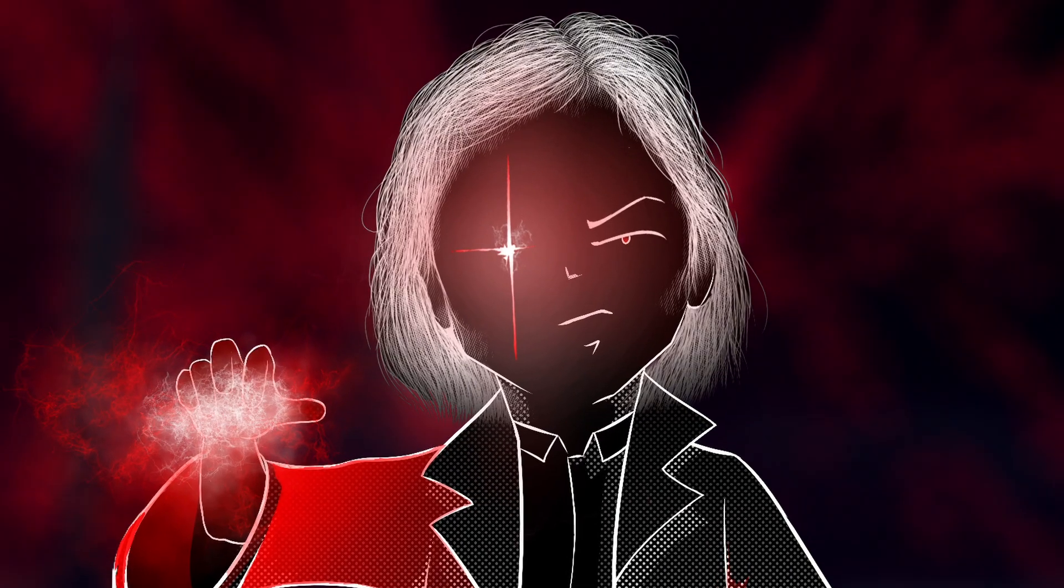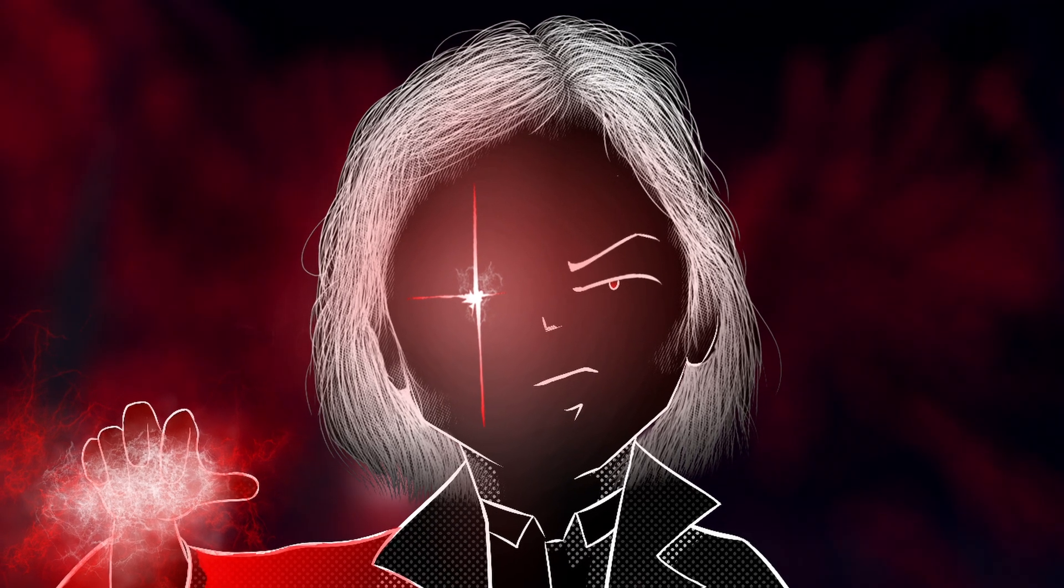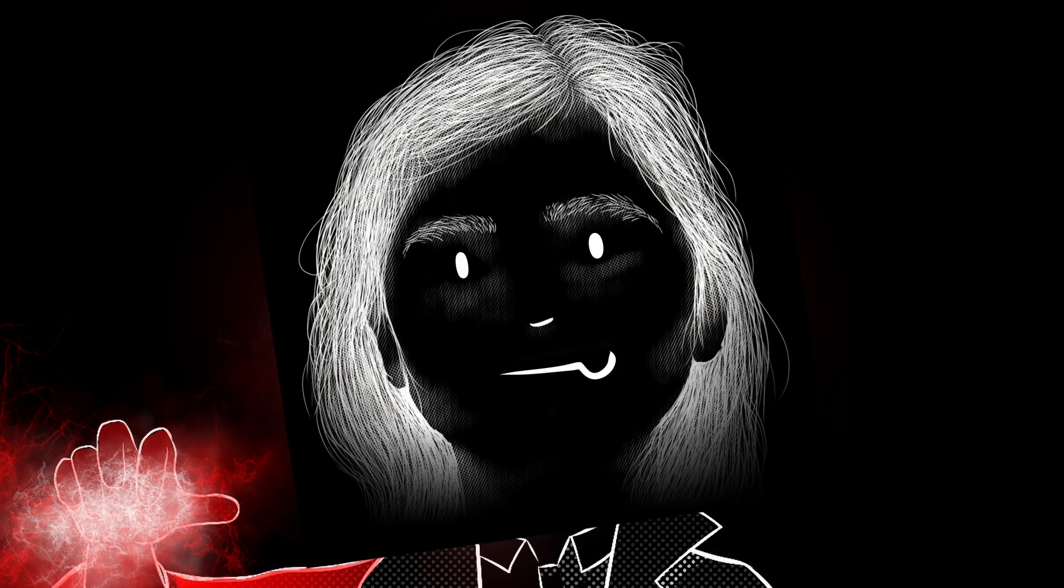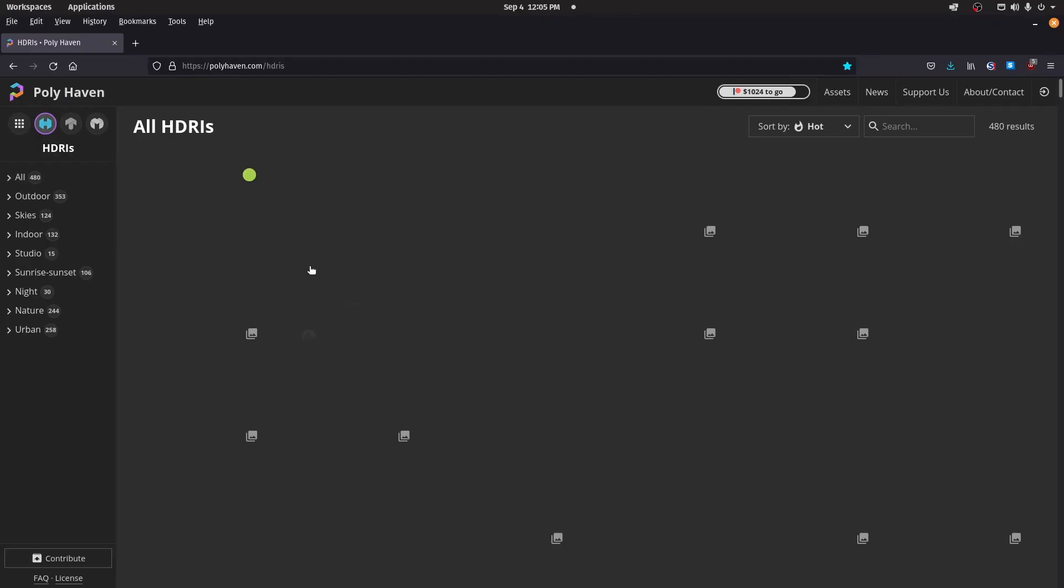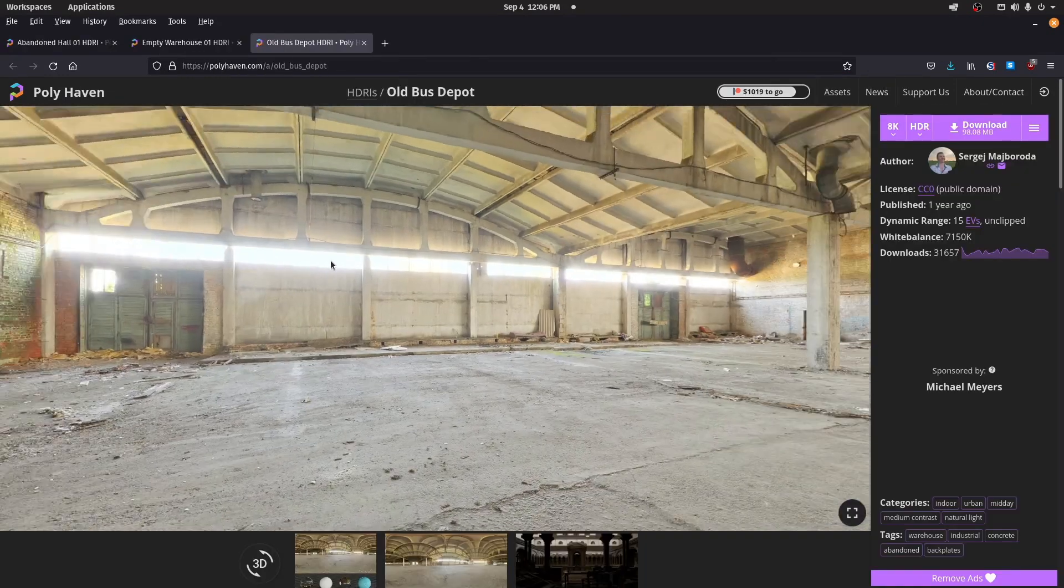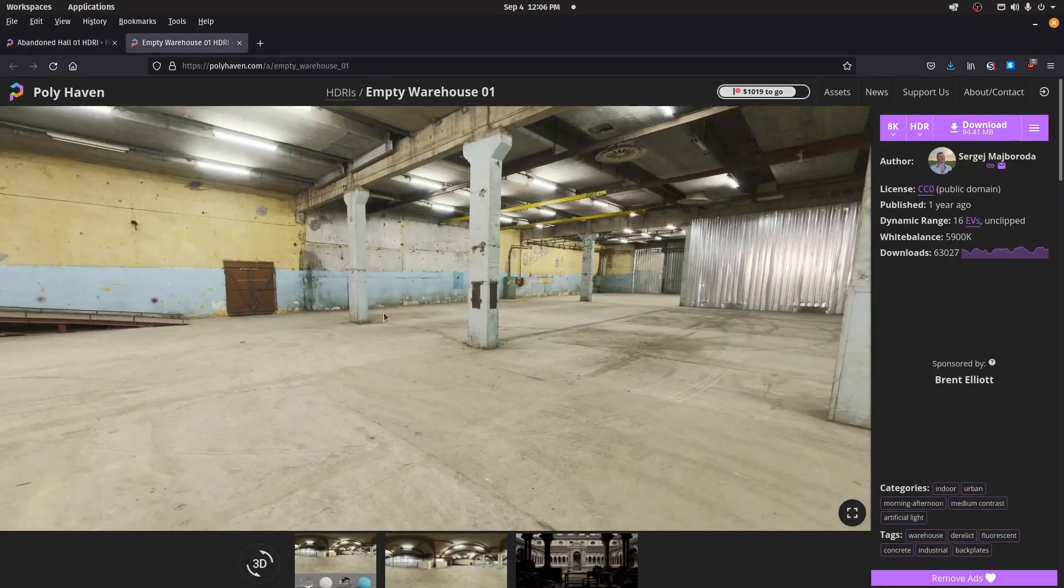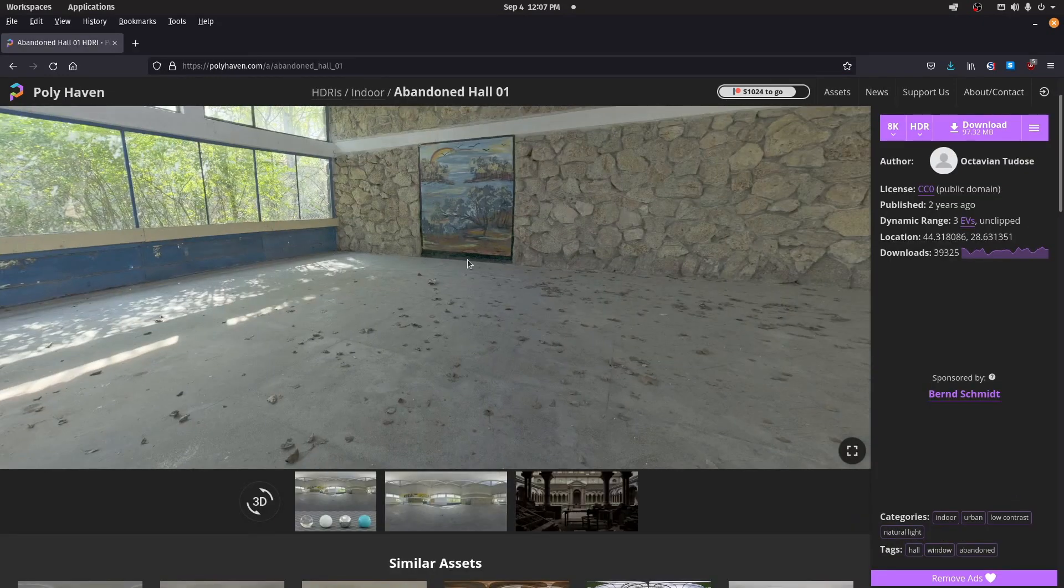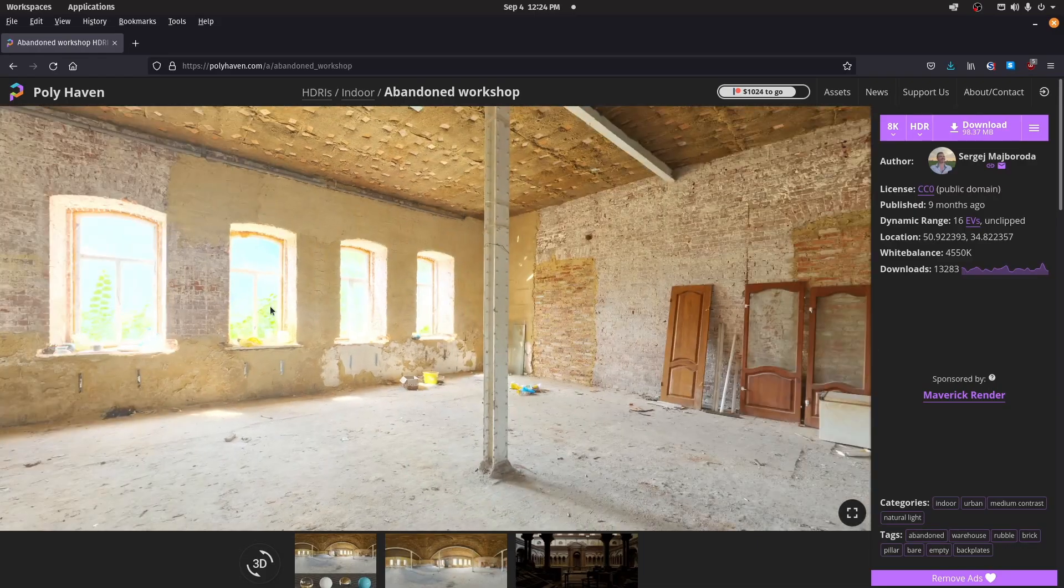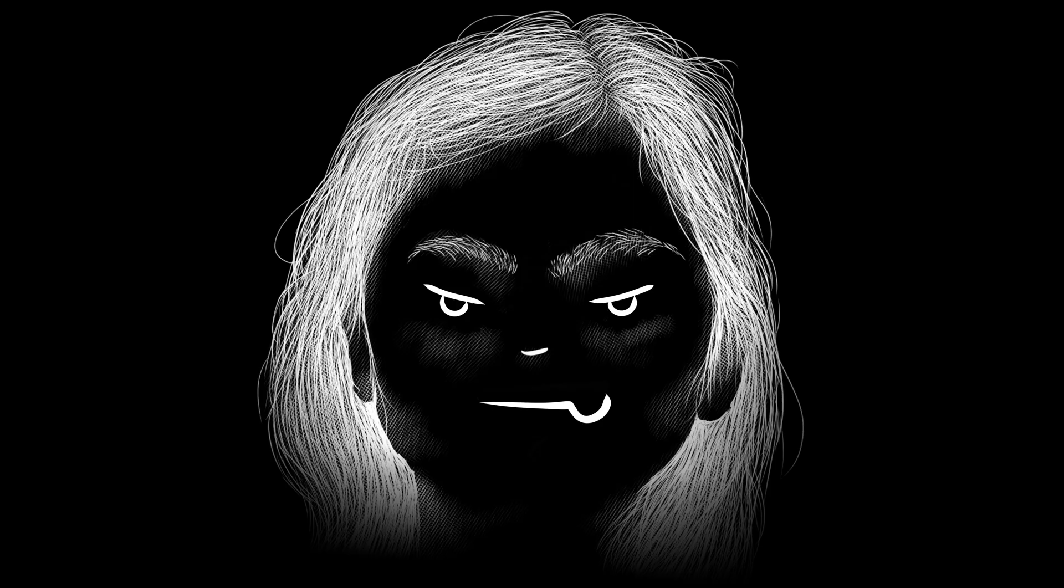So you want to steal the very fabric of reality? Okay. Step one, go to hdriheaven.com. Look at all this reality - it's so real and crisp and detailed and natural. Let's steal it.